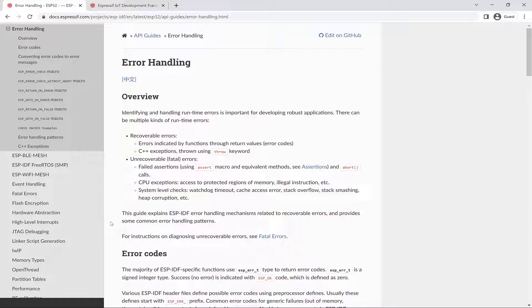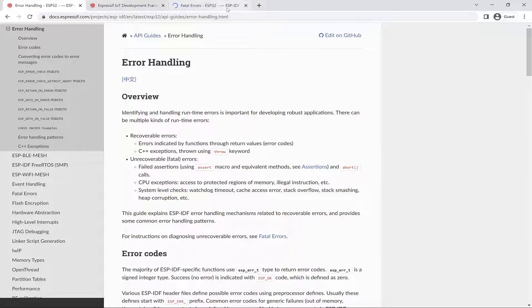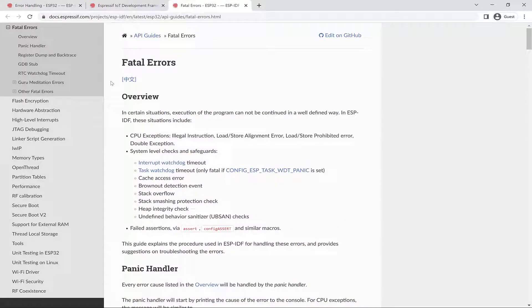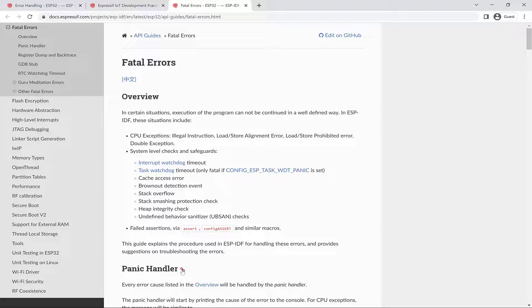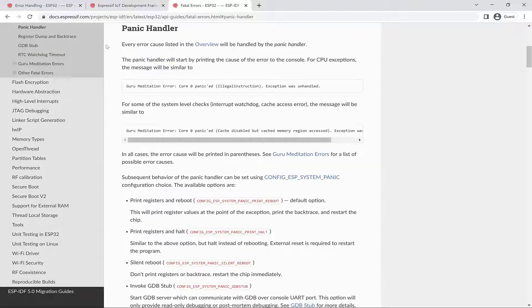It provides some common error handling patterns, and I'll show you some patterns used in the course source code as well. You can check out this link for instructions on diagnosing unrecoverable errors. You may want to mark this as a favorite in your ESP32 resources, as you're eventually bound to run into the panic handler.